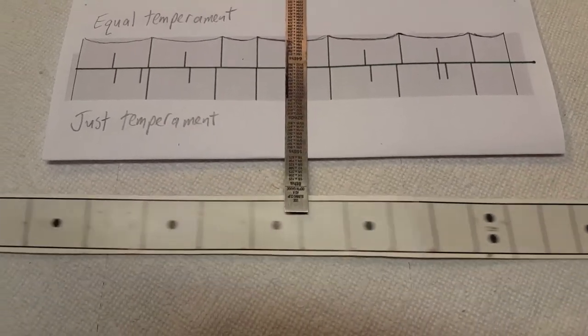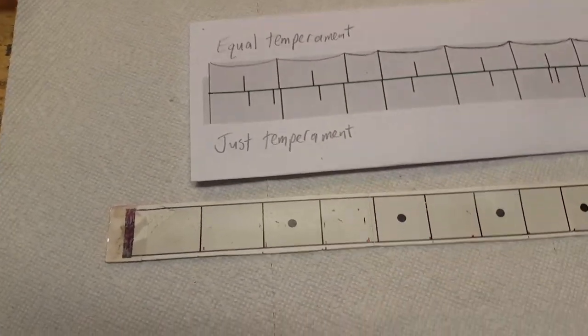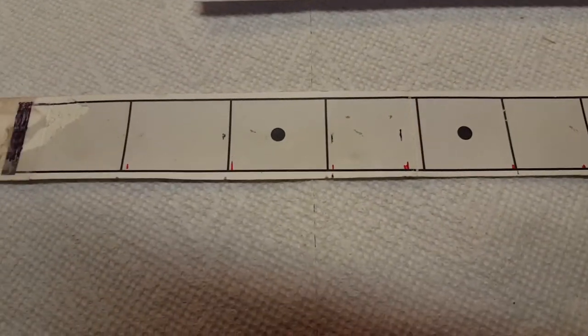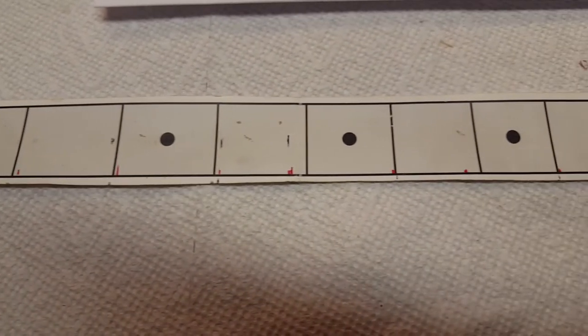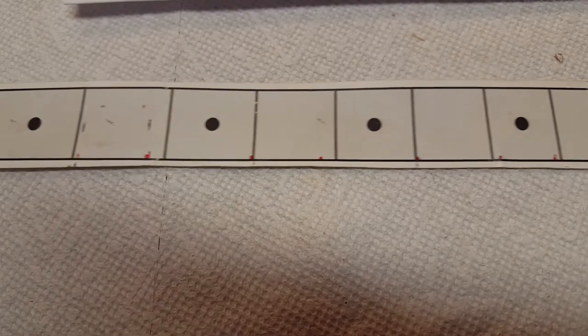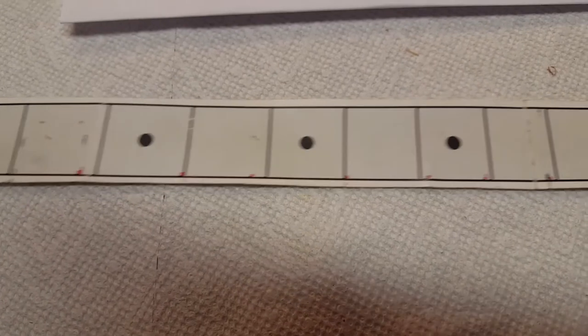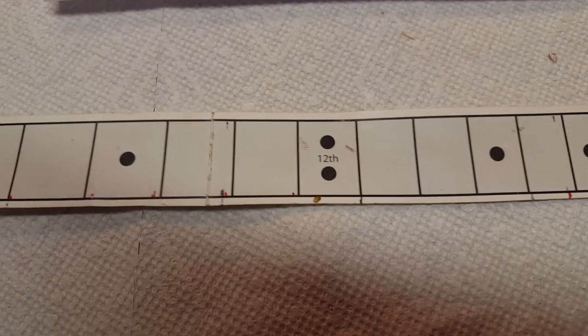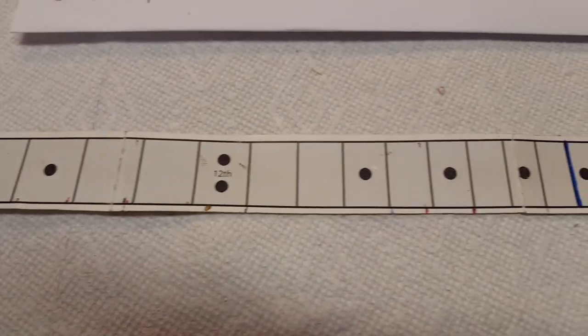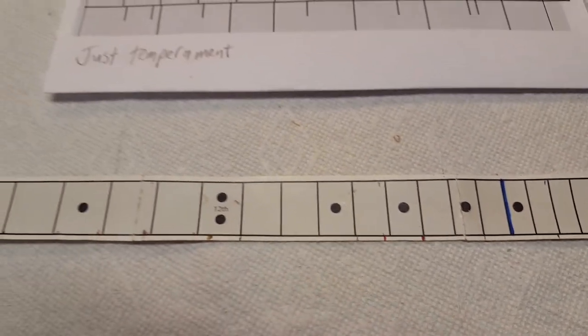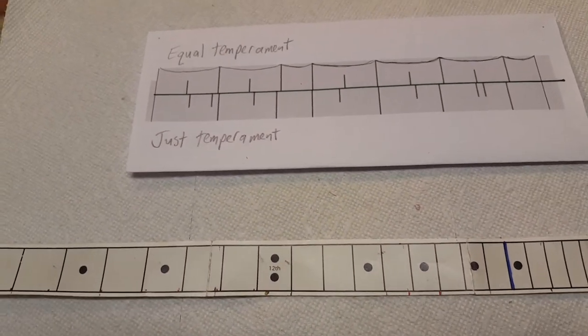So what I did is I got my template and put those offsets on there so that I could accurately get the just temperament offsets onto my fretboards.